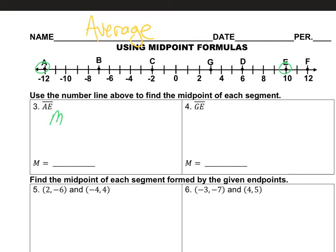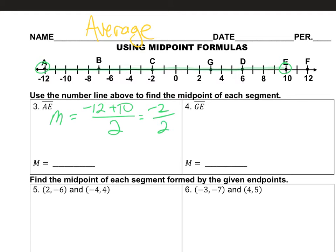My formula is that I add the two together: negative 12 plus 10, and I divide by two. This is in your packet — it should be like the fourth page, 1.3 using midpoint formulas. This is the practice from today. So what's negative 12 plus 10? That's negative 2. And when we divide negative 2 by 2, we get negative 1. So negative 1 right there — that's our midpoint.